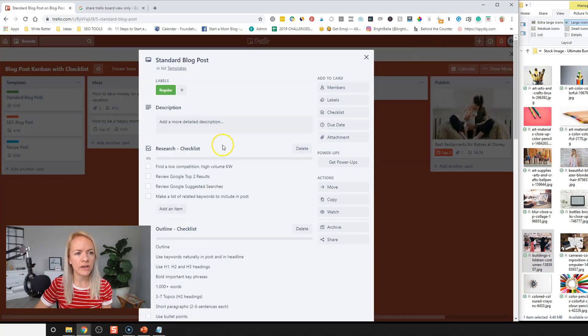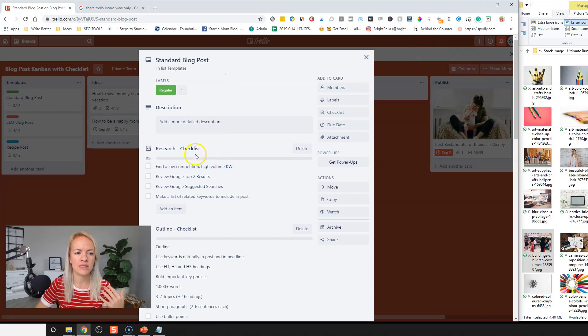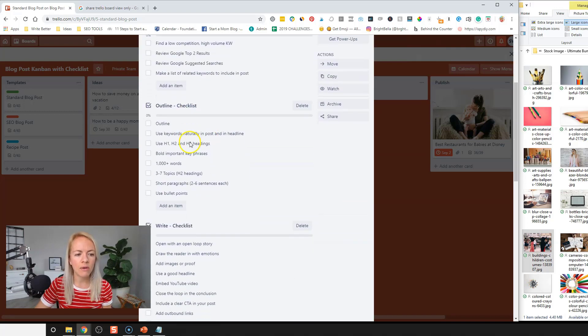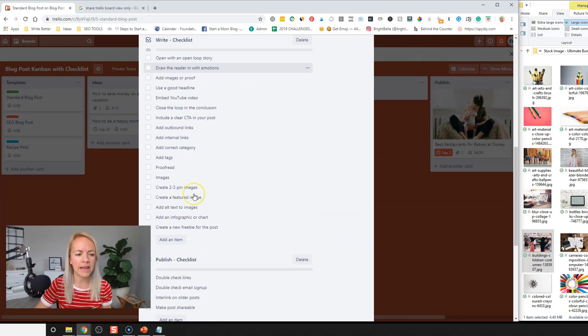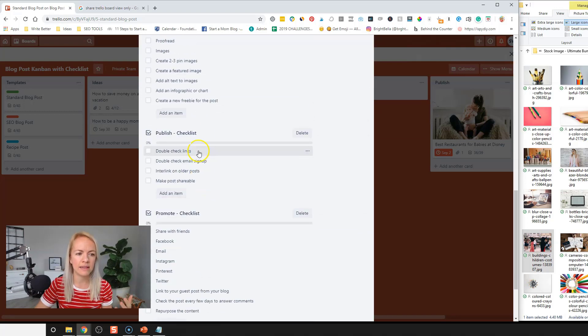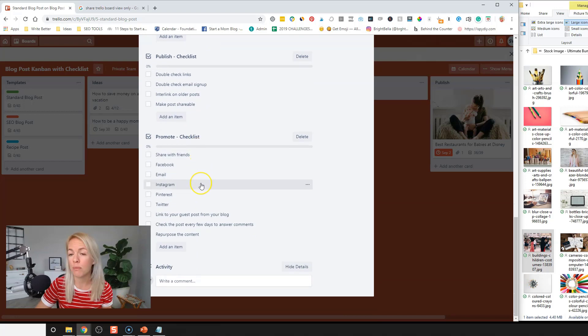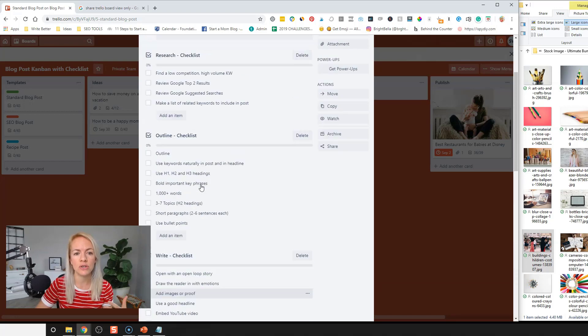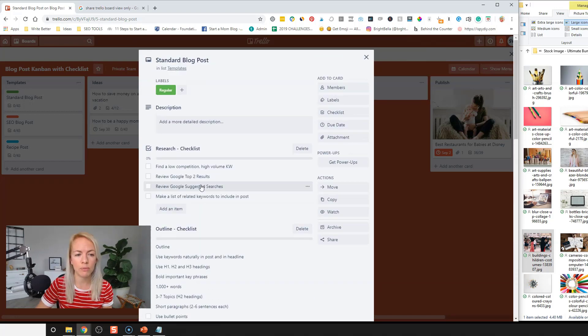So here is the standard blog post. It has the research checklist, the outline, the writing, and then finally the publishing and promoting. All right. So there's a lot of steps that goes into creating a blog post.